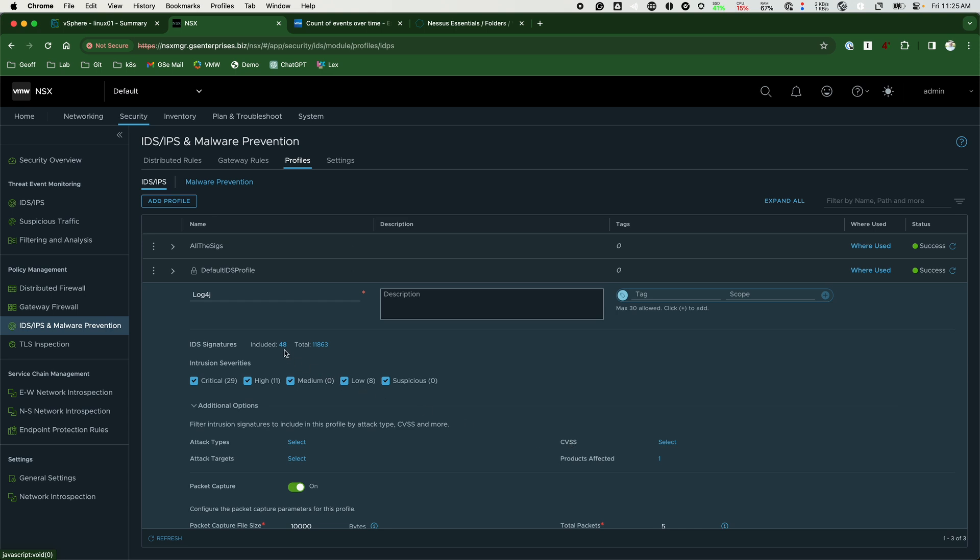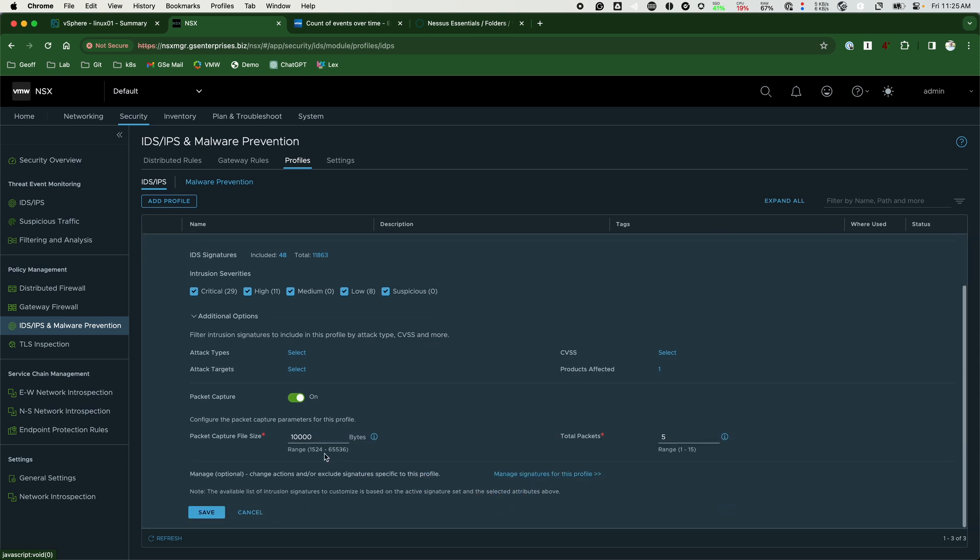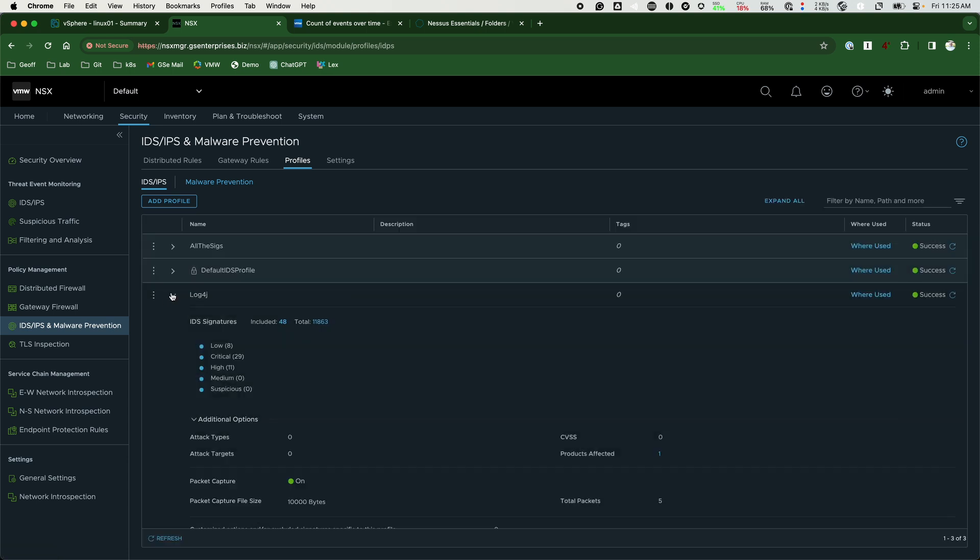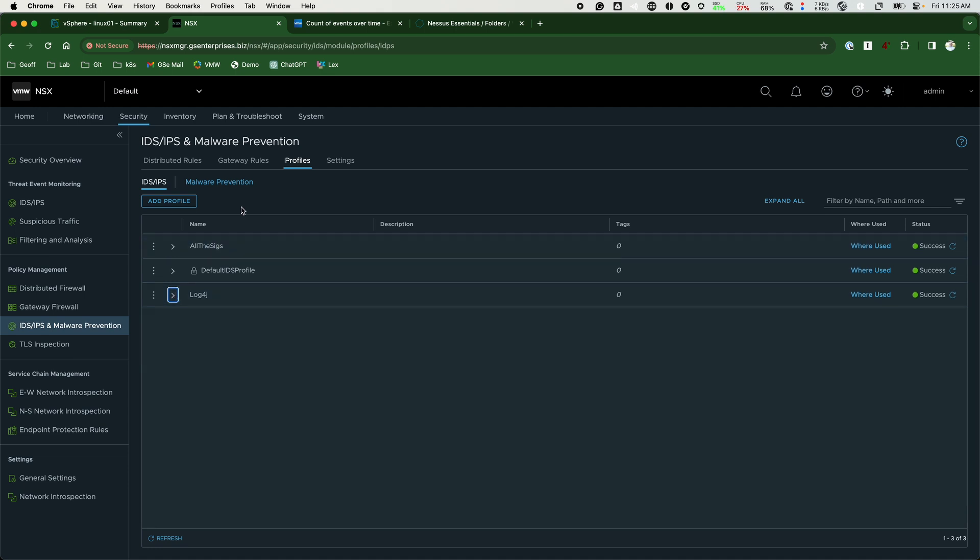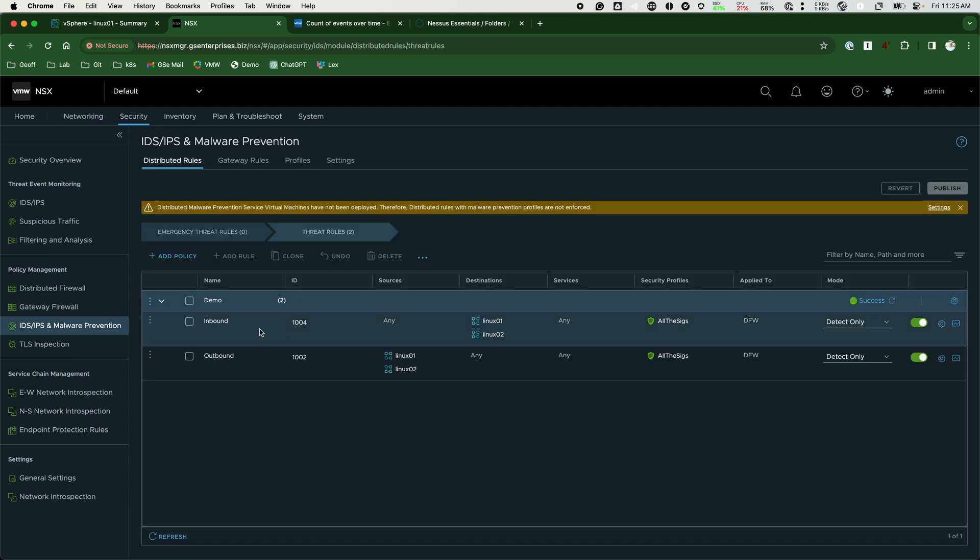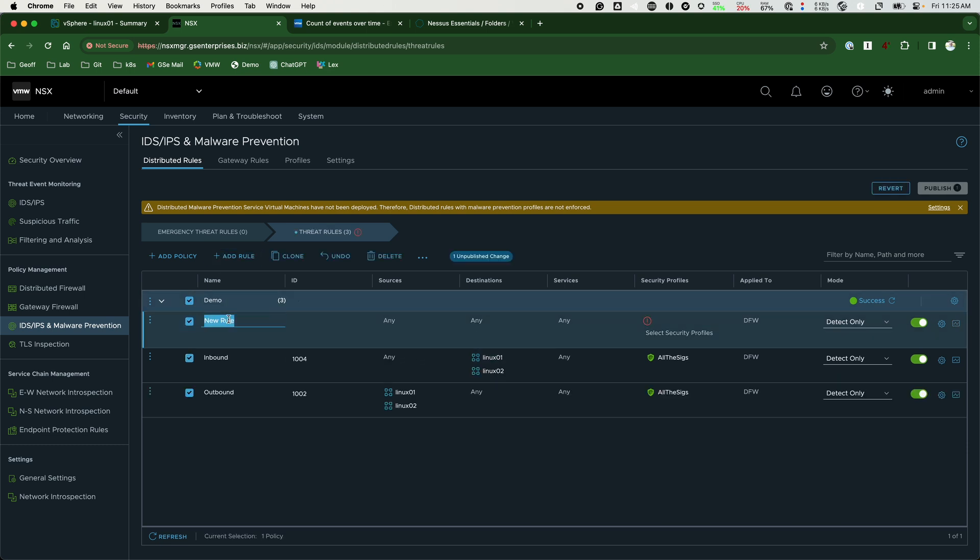We apply this profile to the Linux workload so that the system can mitigate against this particular attack. We go back to the distributed rules and insert a new rule above that is targeted toward the vulnerable Linux01 workload. Once we add and apply this rule the policy should stop Log4j from exploiting the Linux01 workload.